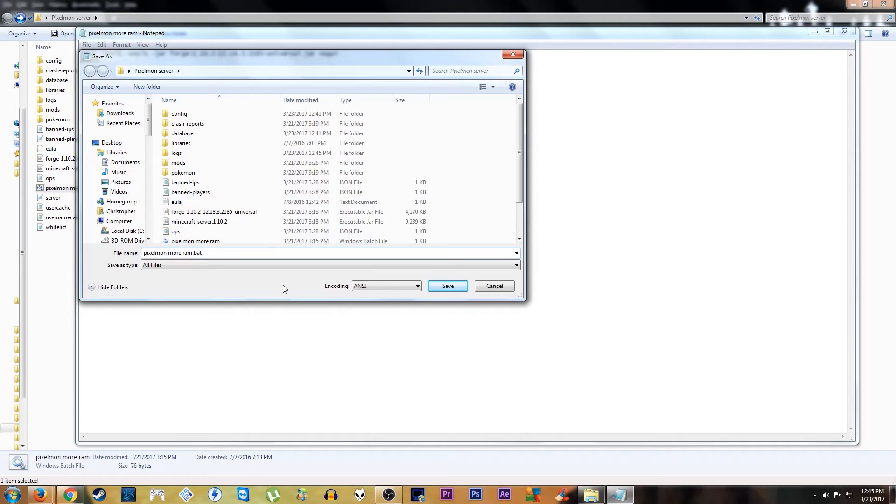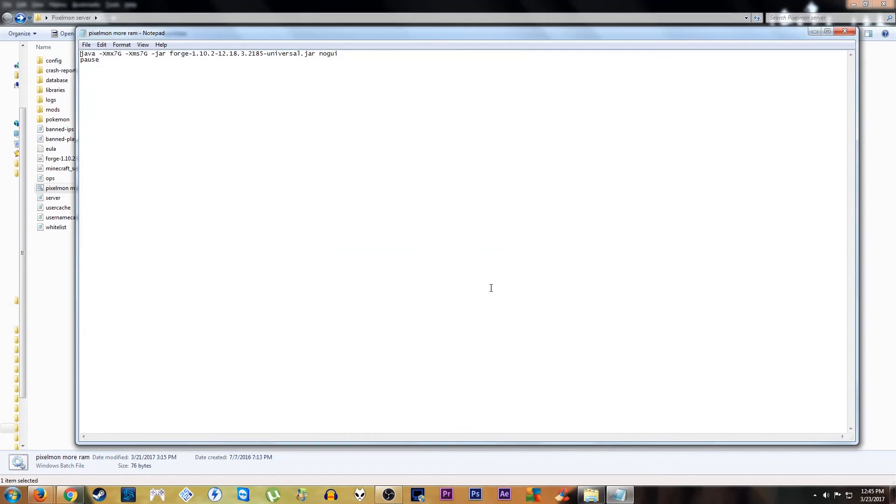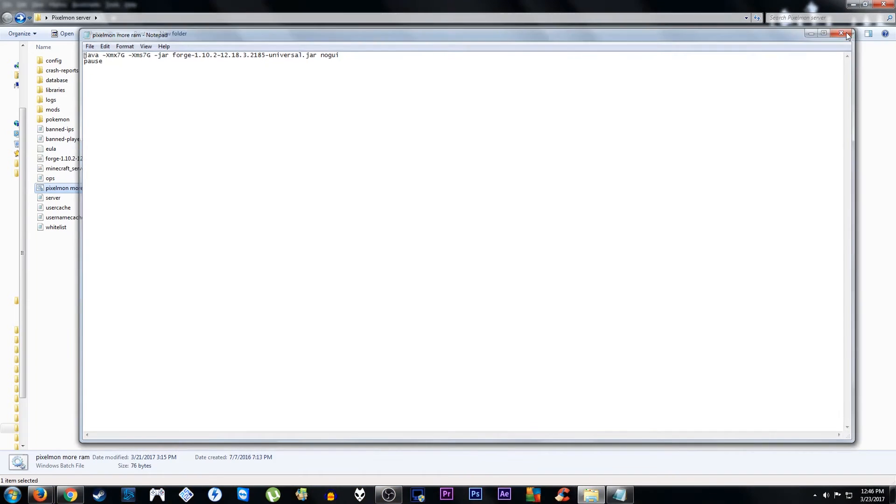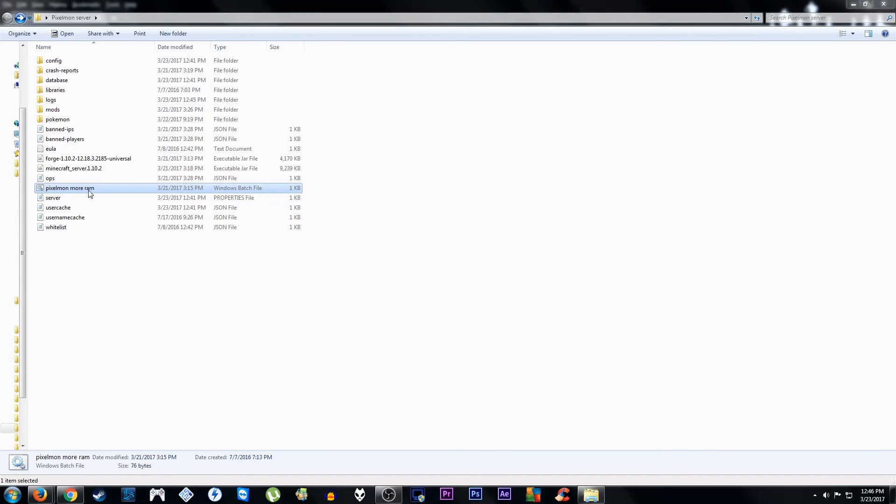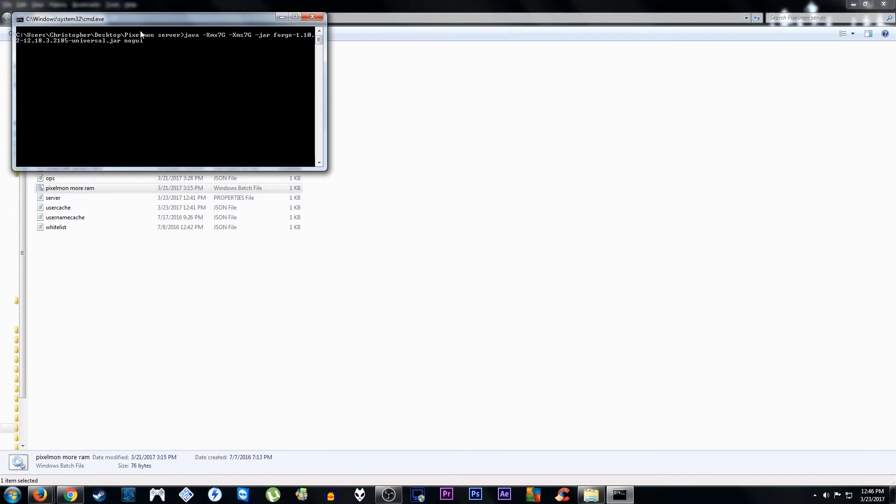It would just be this file extension. And then you would save that. And when you save that, you should see these two little cogwheel things. And it says it's a Windows batch file. And then you can run it.